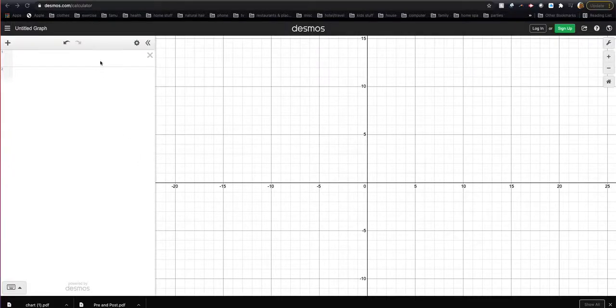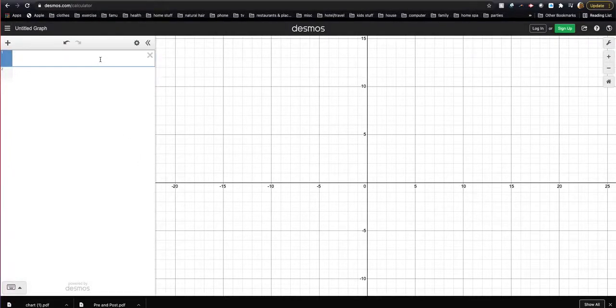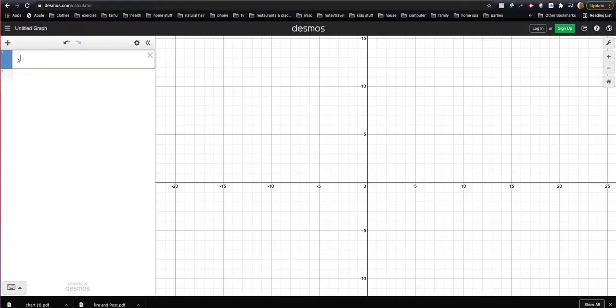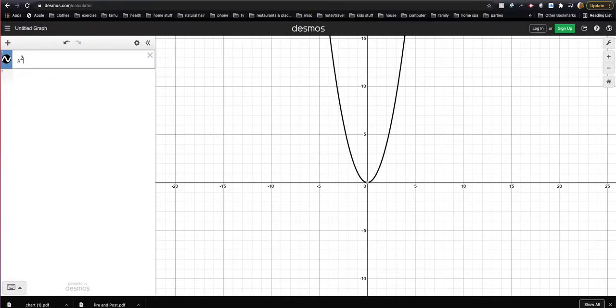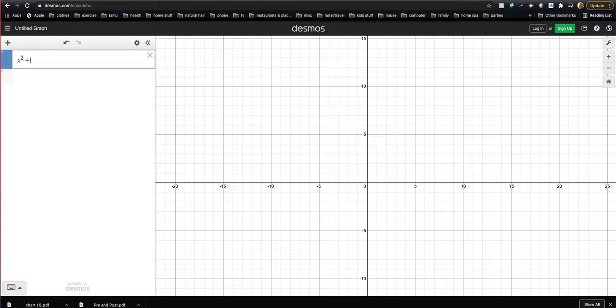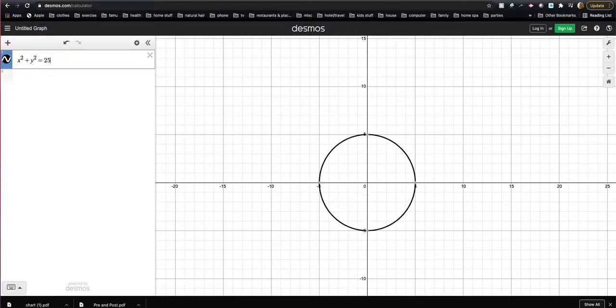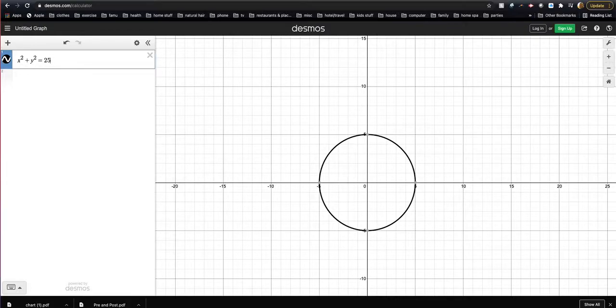I'm gonna type x squared plus y squared equals 25. You see that's going to give me my circle here.